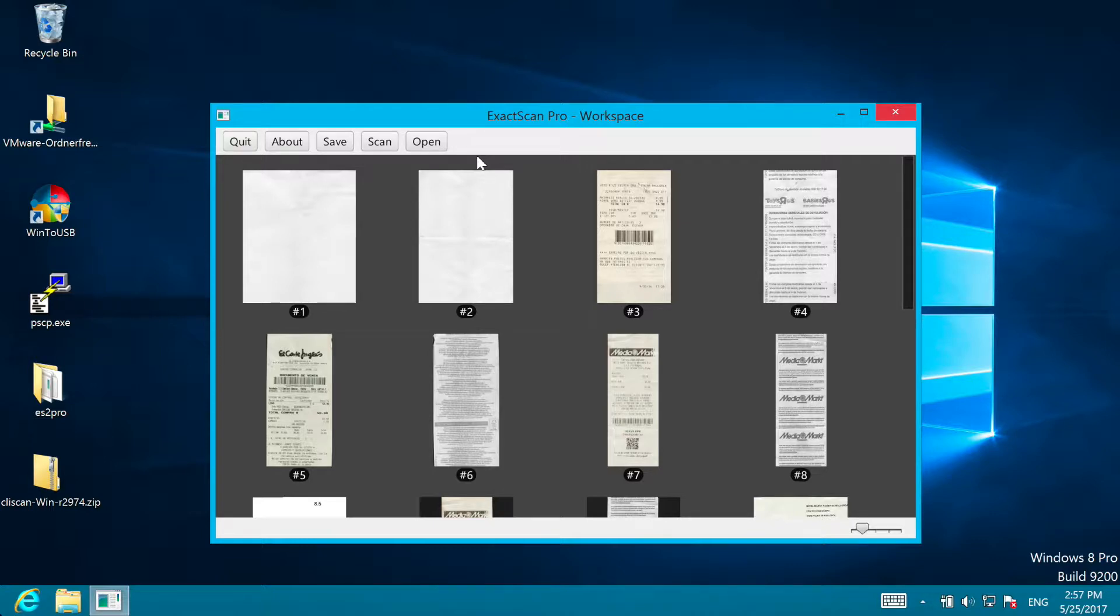It also comes already with new features, for example this workspace. The ExactScan workspace allows you to accumulate your scan batches. This also allows you to review and rescan images as needed.